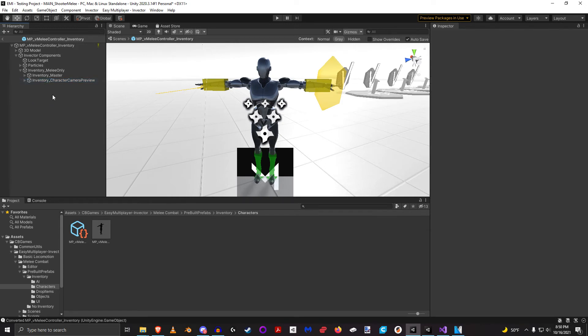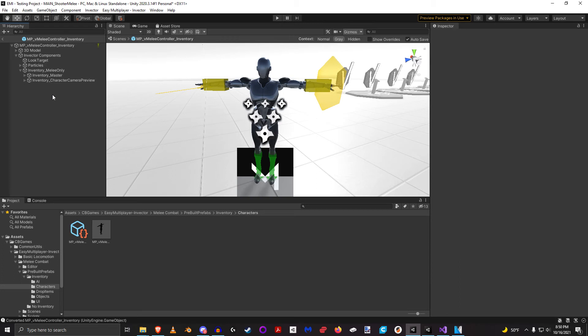So when you pick up something, for example, from a treasure chest, and it's a shield, for example, and it's equipped to your left hand. The way that works is it actually sends the hierarchy of the game object to target across the network.